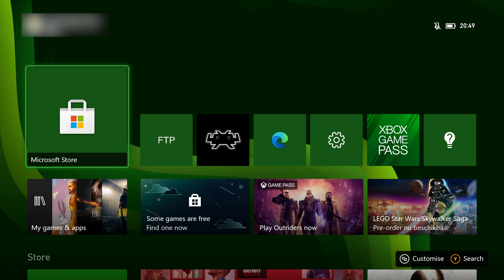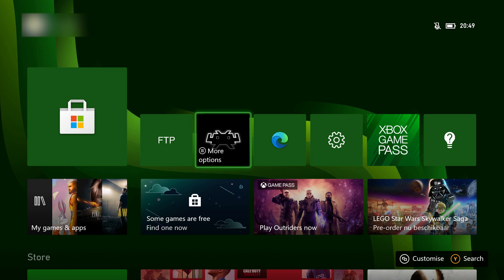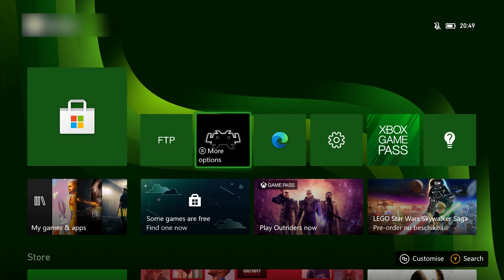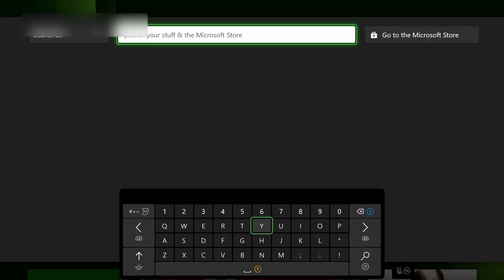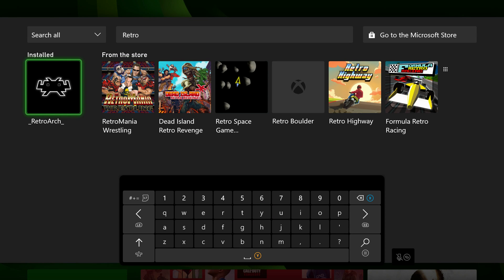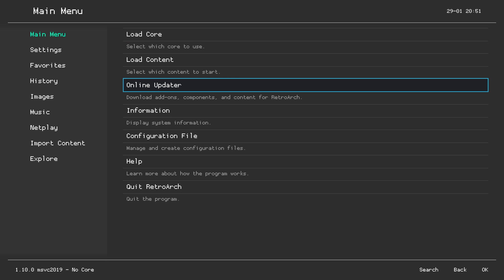Once RetroArch is downloaded, open it from your dashboard or search for it using the Y button. Click A to open it. When RetroArch opens for the first time it's going to look a little bit different — come to the main menu and click one over to the right.